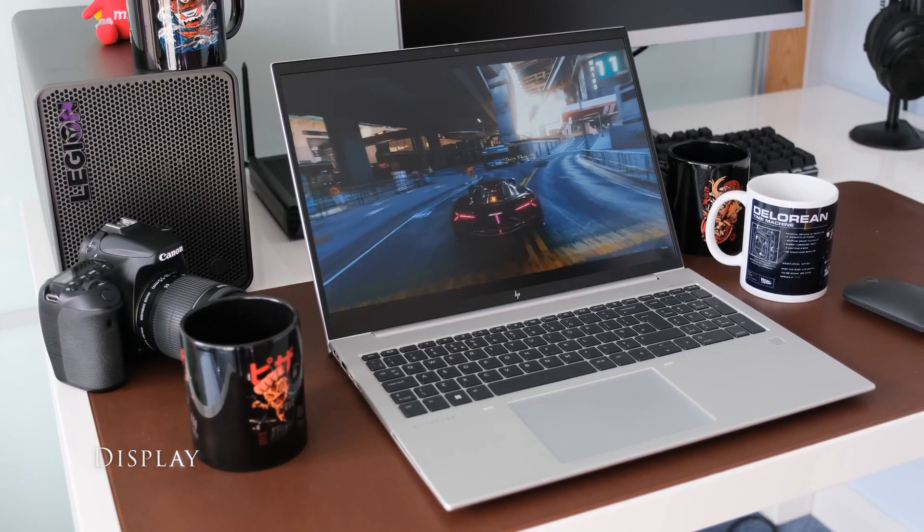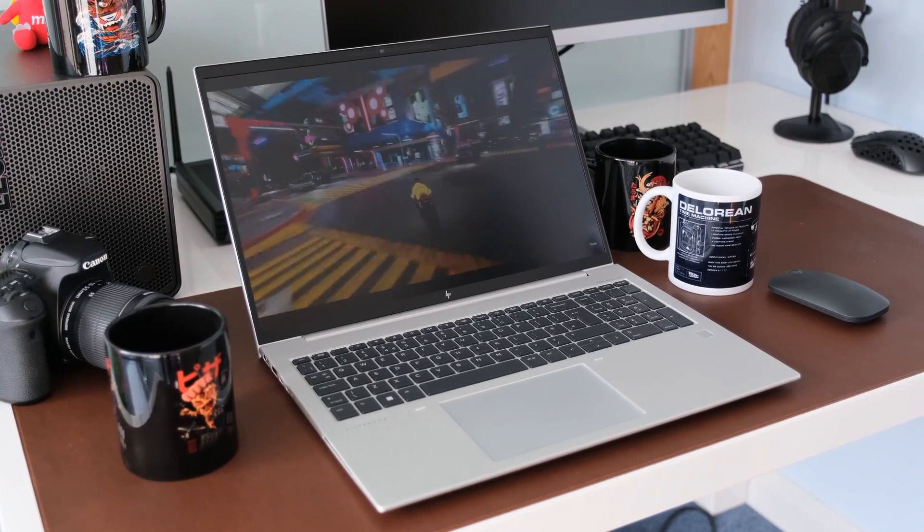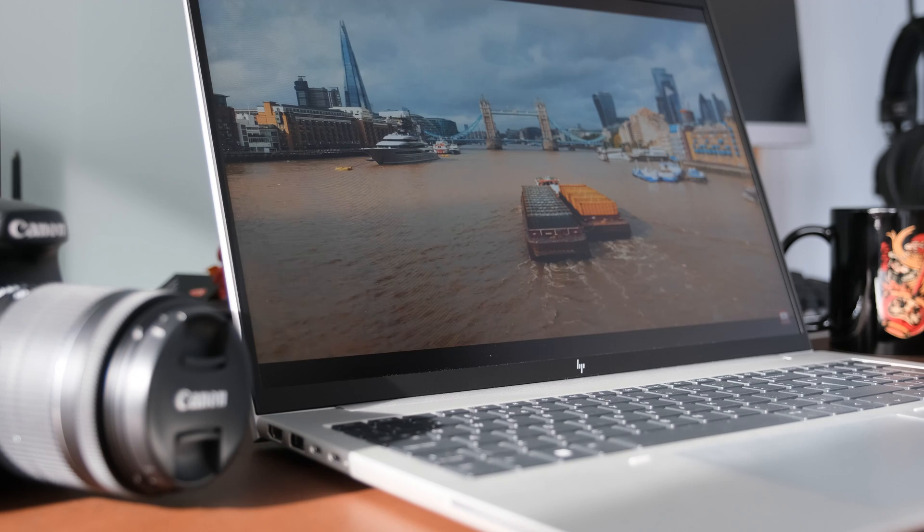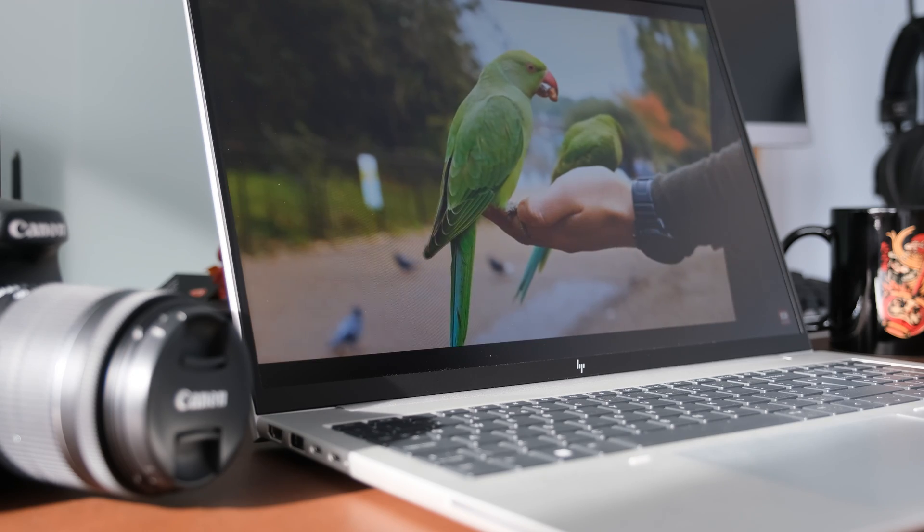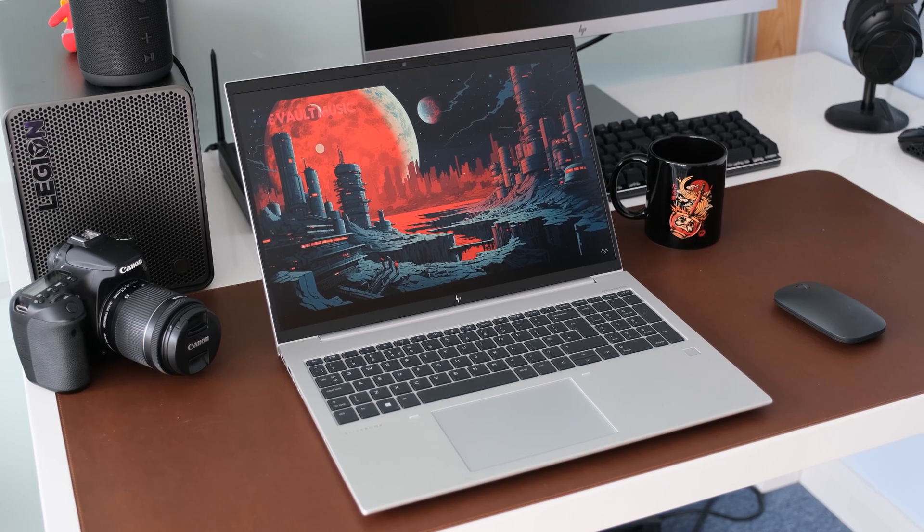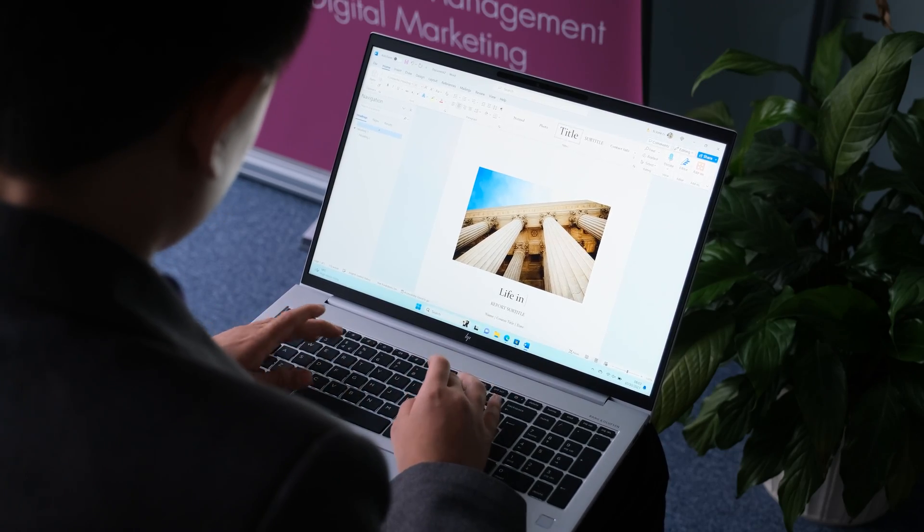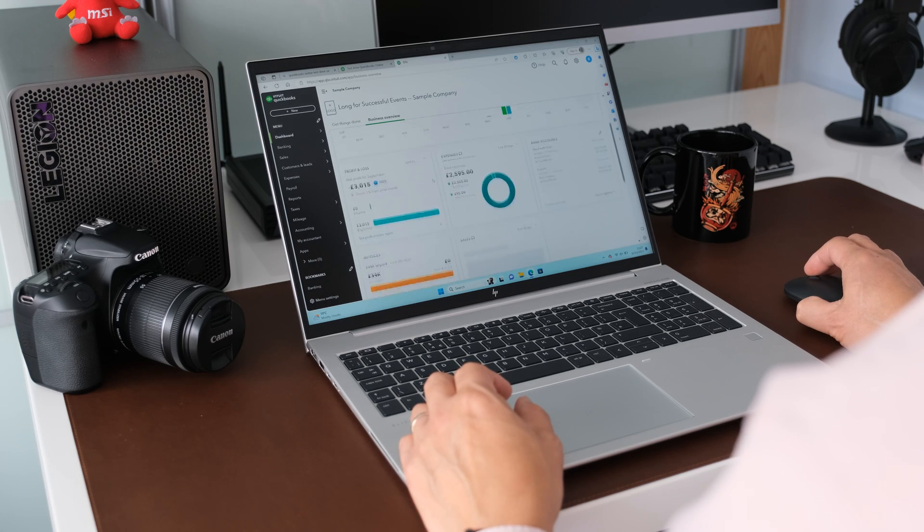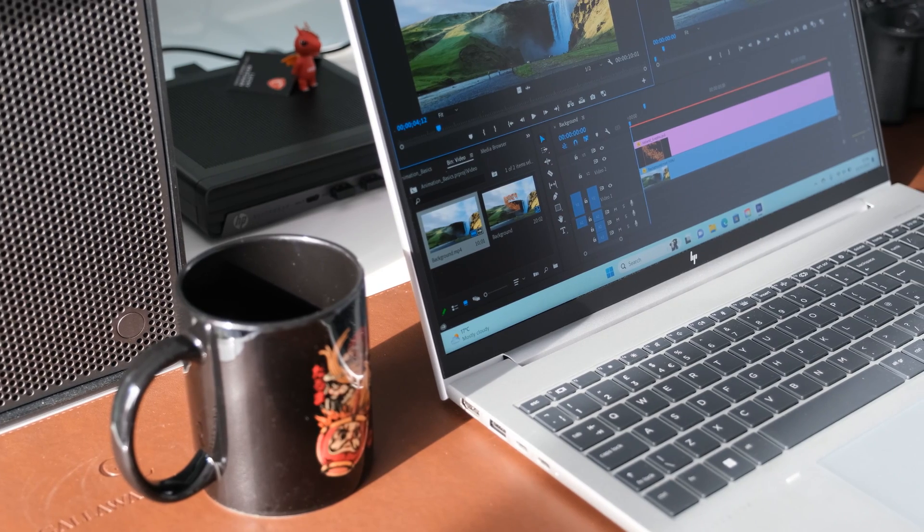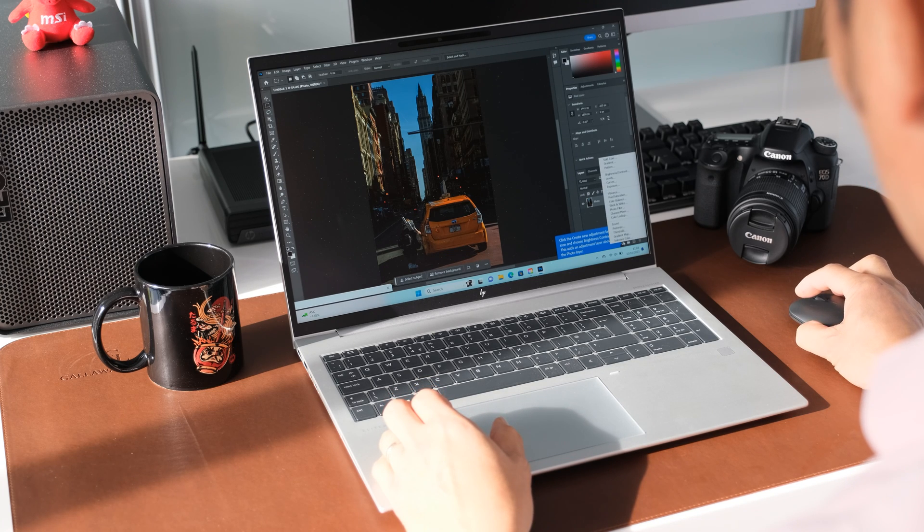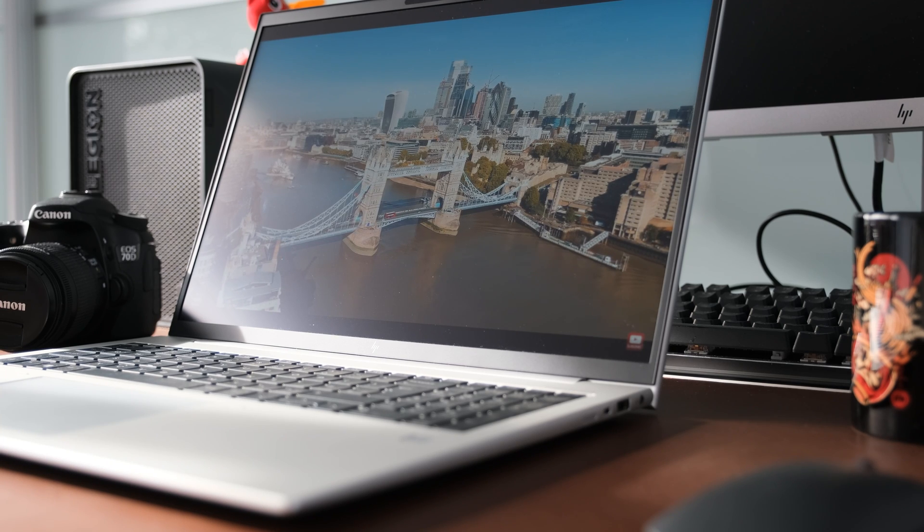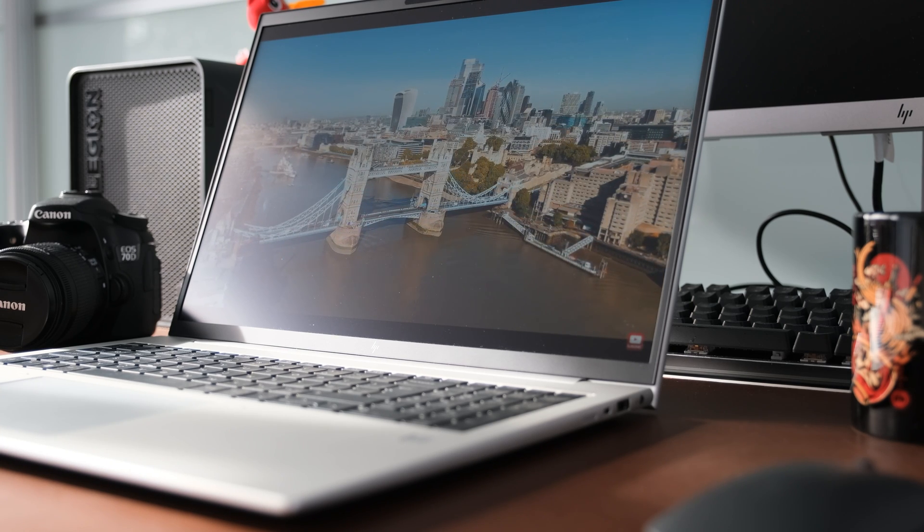This review model has a 16 inch BOE WUXGA IPS 60Hz low power display with a 1920x1200 resolution. Brightness is rated at 400 nits with a color coverage of 100% sRGB. The 16:10 aspect ratio lends to a productivity display with the added height. Using it day to day, the display is excellent in most conditions. Viewing angles are very good and color accuracy is even good enough for light to medium photo or video editing work.